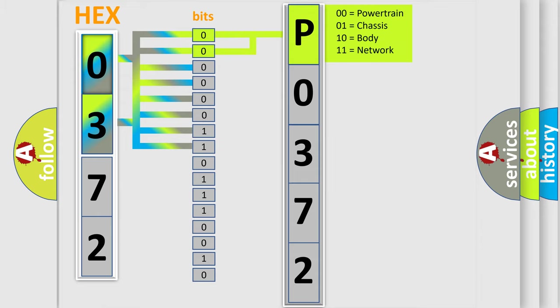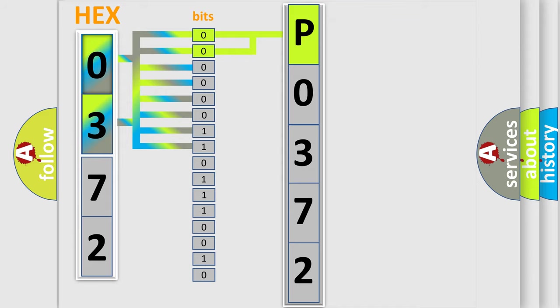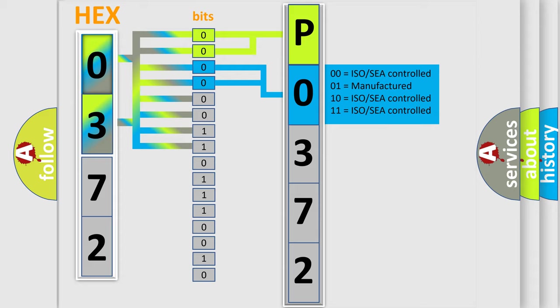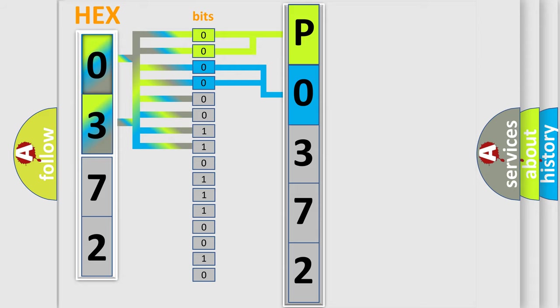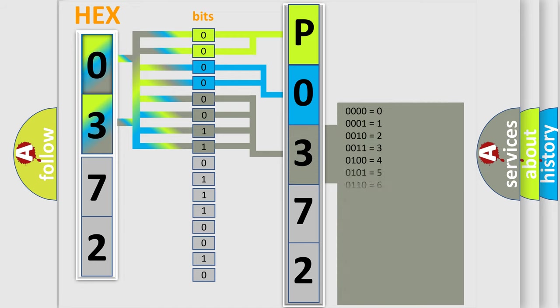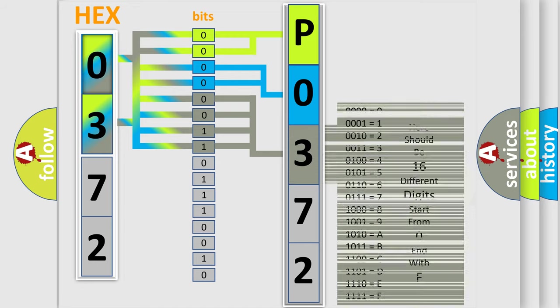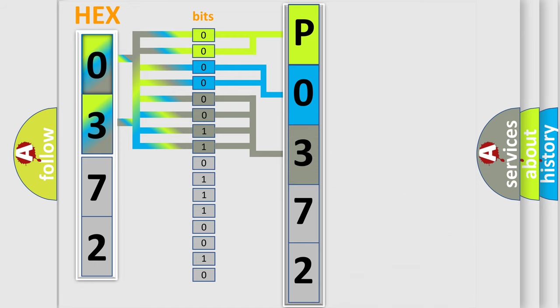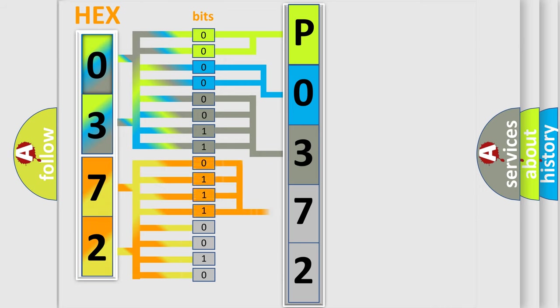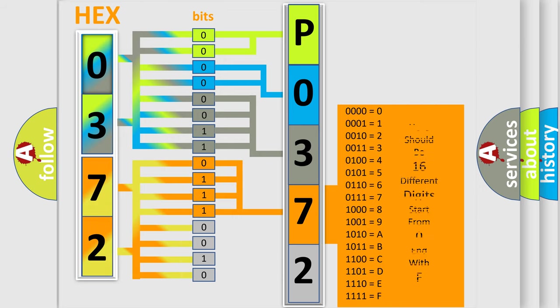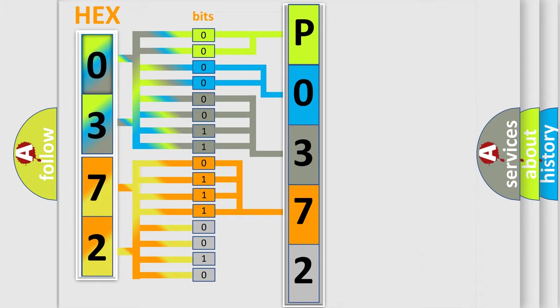By combining the first two bits, the basic character of the error code is expressed. The next two bits determine the second character. The last bit styles of the first byte define the third character of the code. The second byte is composed of eight bits. The first four bits determine the fourth character, and the combination of the last four bits defines the fifth character.